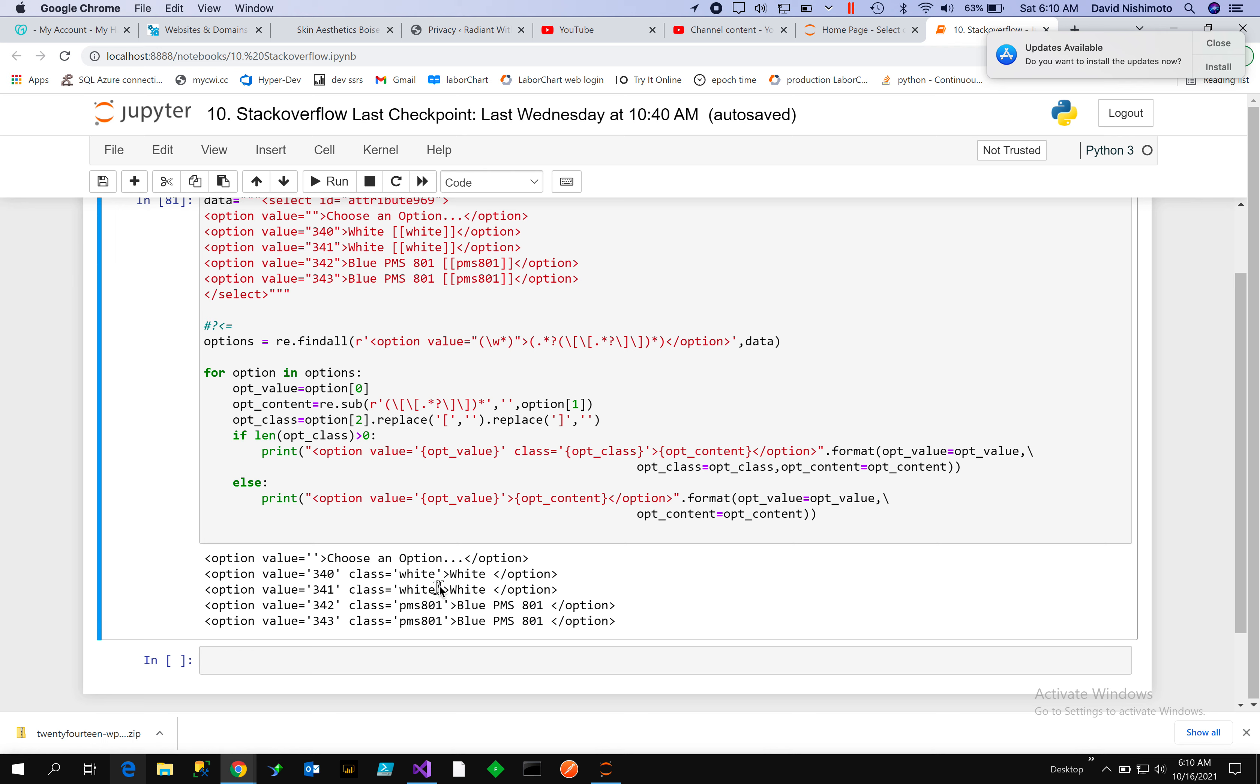Then notice that the token now is displaying as the class, and we have our PMS 801 also as a class.